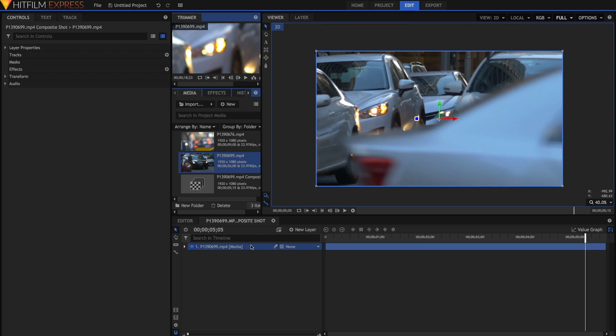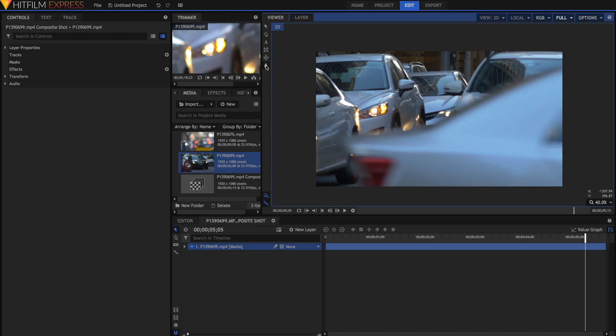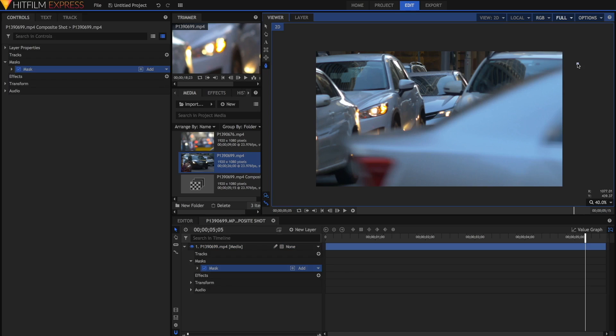Just select your clip, select the freehand mask tool or whatever mask tool you're using. If you're using those tools, you can just drag to create your shape, but with the freehand mask tool, just click to create your first point.